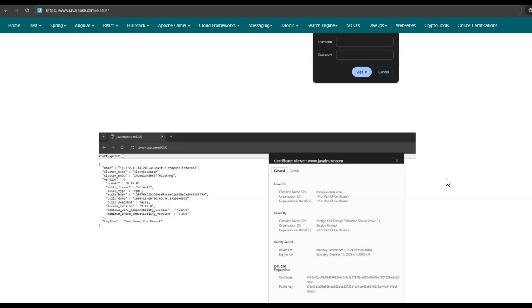Hope you have understood this tutorial. In the next tutorial, we will be configuring Elasticsearch and Kibana to make use of Azure Active Directory credentials to authenticate a user. Thank you.